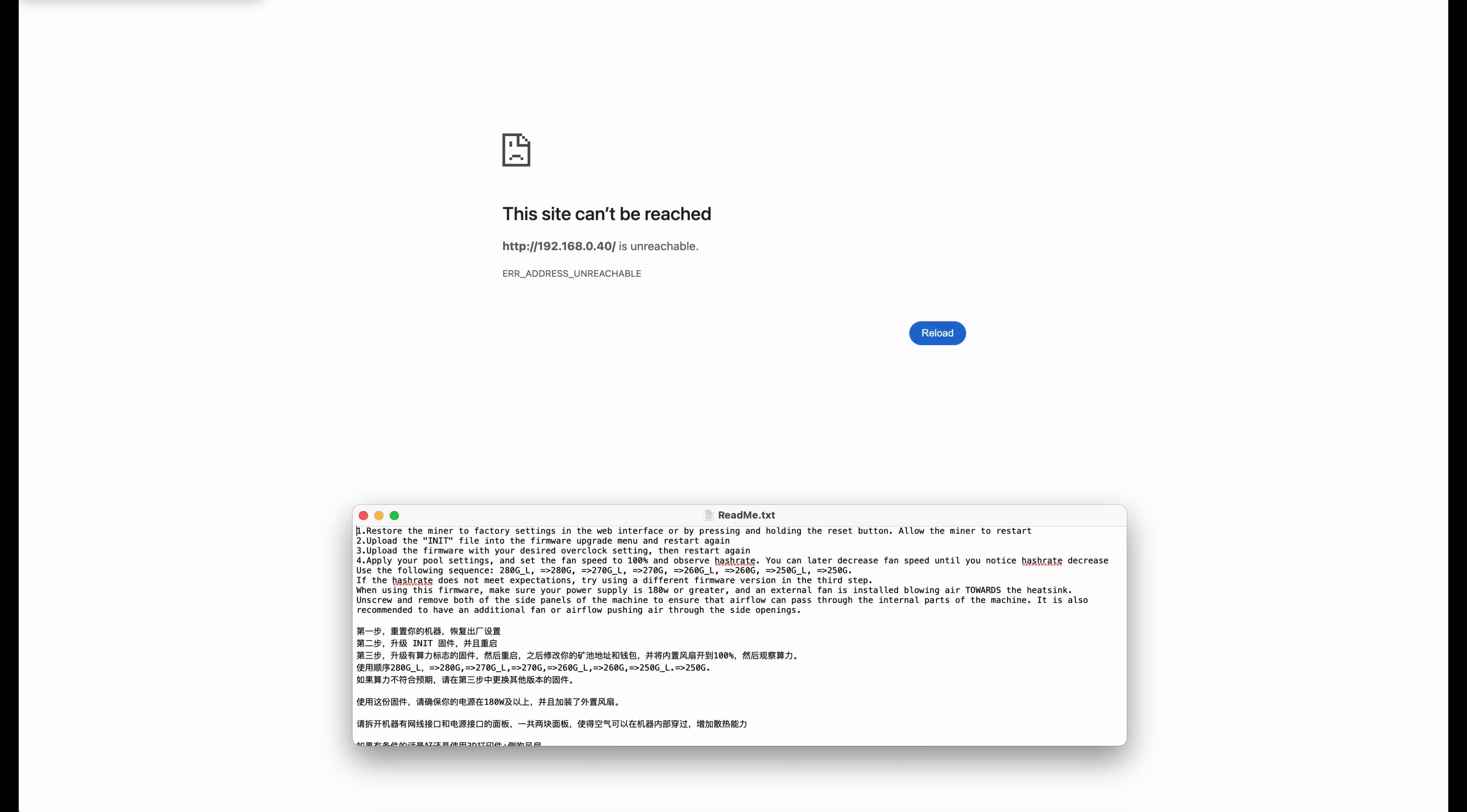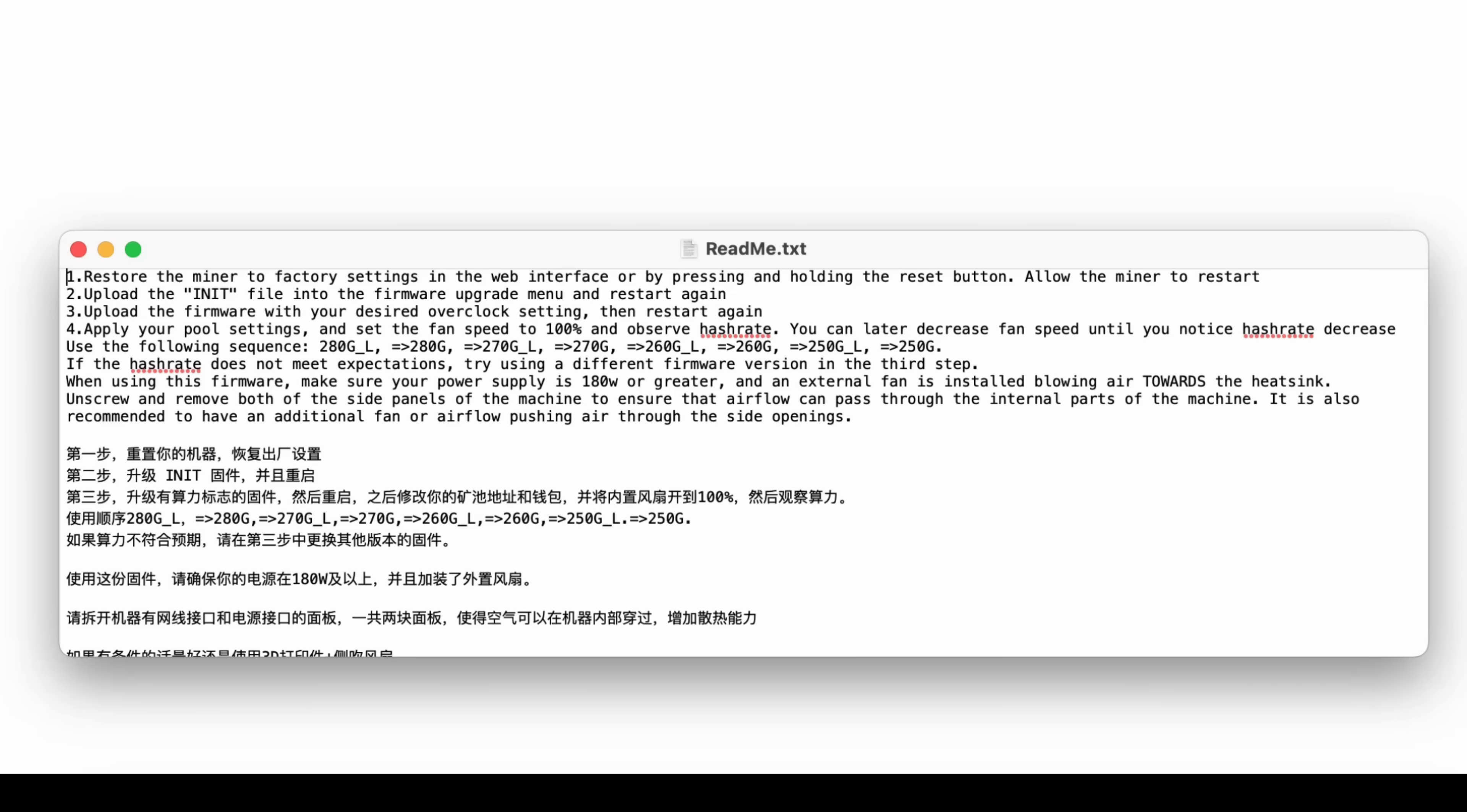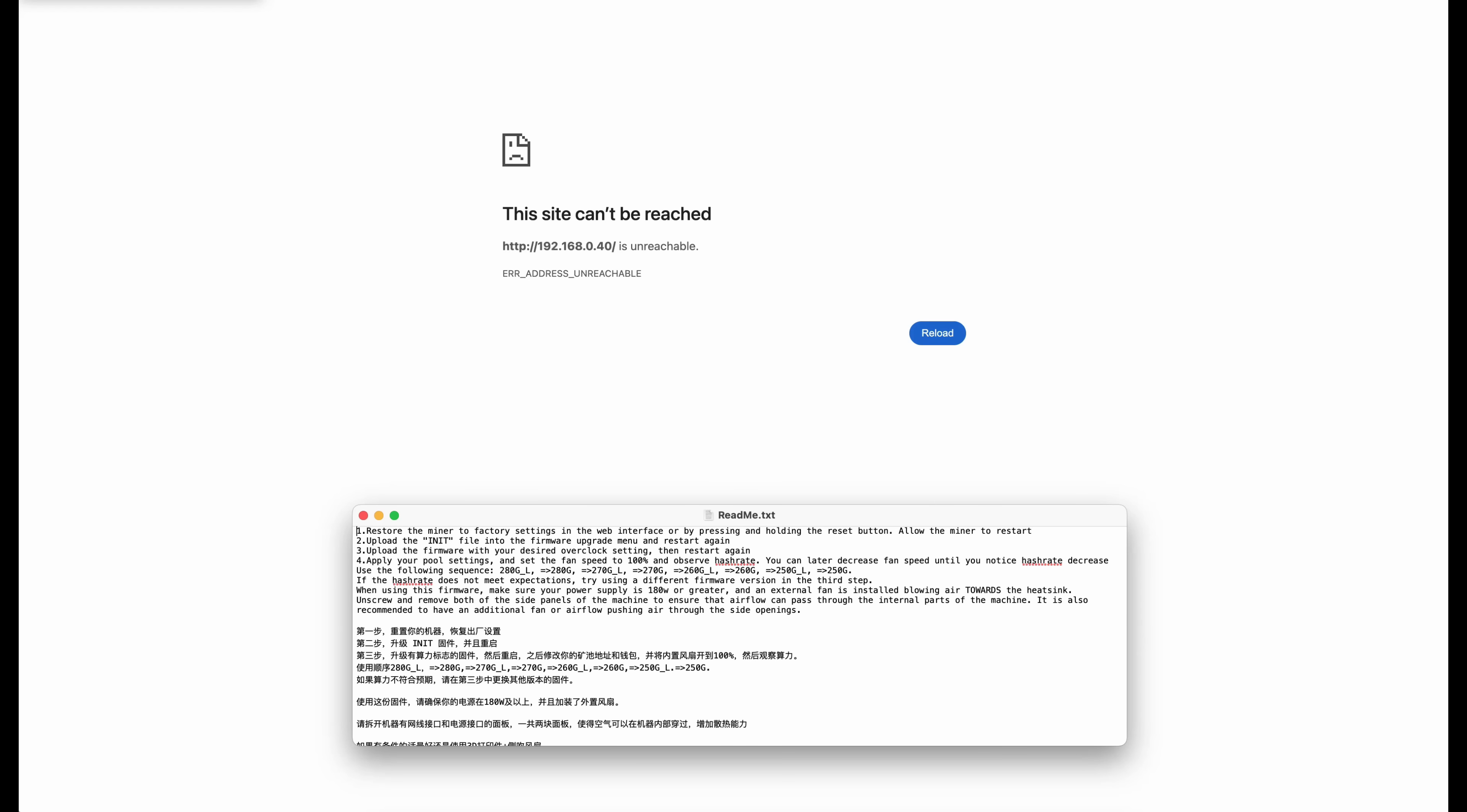OK, while I had the video paused, the KS Zero Pro got very hot and shut down and we lost connection. Now I reached out to T-Swift and he made mention that the most important thing is where it says here in the readme: unscrew and remove both of the side panels of the miner to ensure that airflow can pass through the internal parts of the machine. It is also recommended to have an additional fan or airflow pushing the air through the side openings. Now I did one, two, three, and four and we looked at the differences in the hash rates, but I guess I should have scrolled down here more to read the bottom.